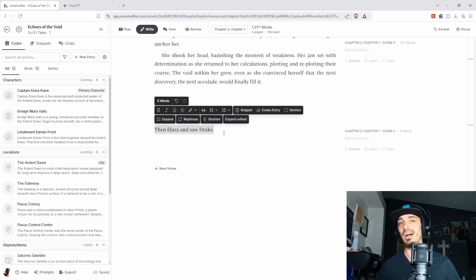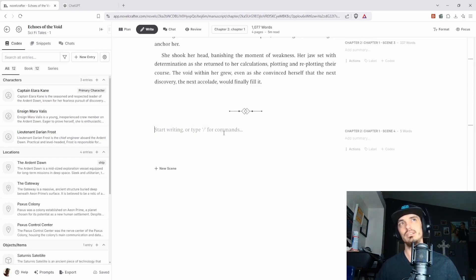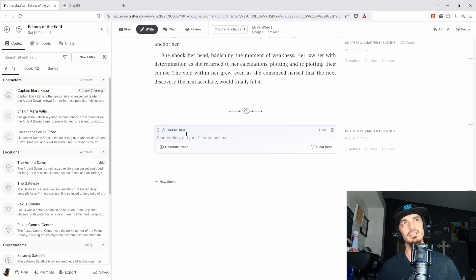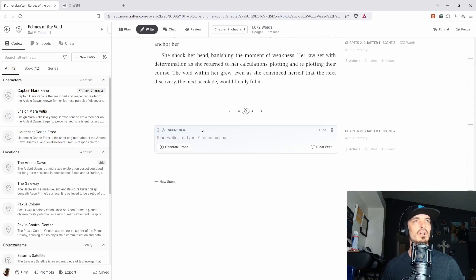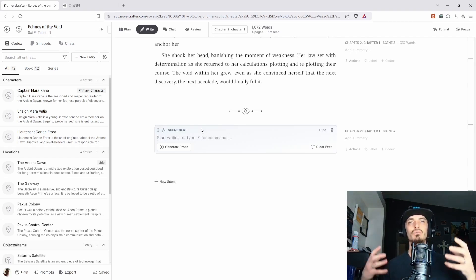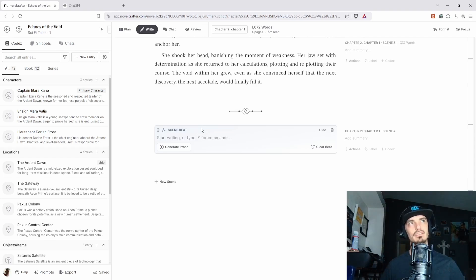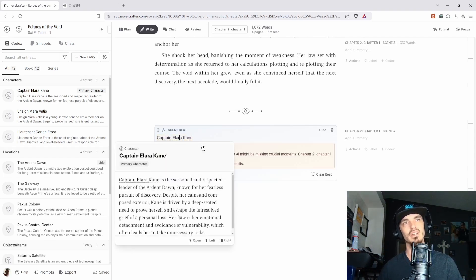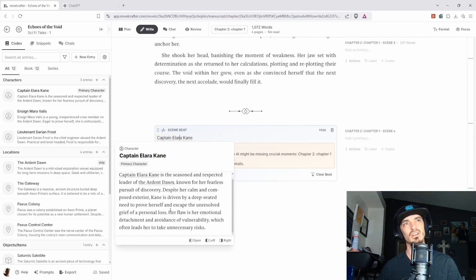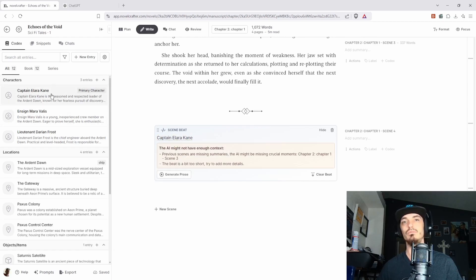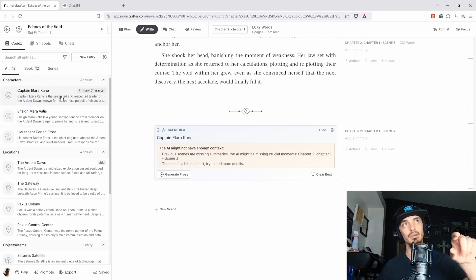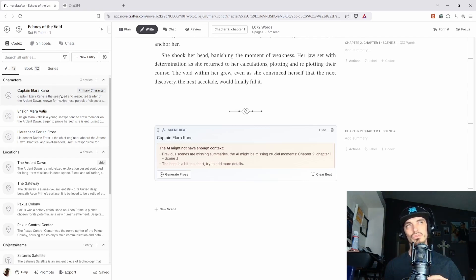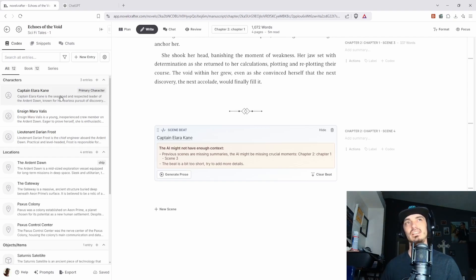However, if we put in the name of a character that is in the codex, so we're going to click on Captain Alara Kane. If we put this in, it's actually going to reference it if we run the AI. Now, if we just are typing out our own book, that doesn't mean a whole lot. However, if we want the AI to write something for us, then we are going to do backslash and then we will do scene beat. And so scene beat, we can put in the character and what's going on and it will actually reference that character.